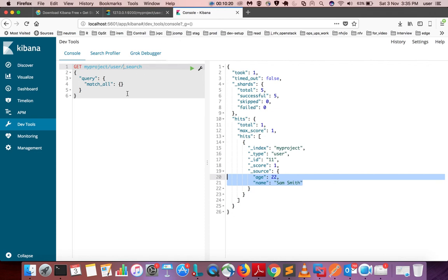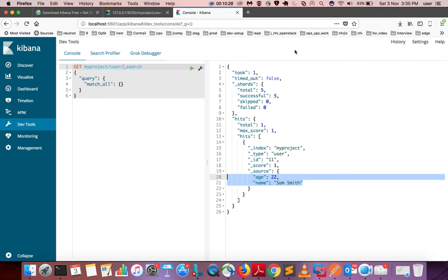You can query data from Elasticsearch using Kibana — you can insert, update, and do all operations through Kibana. There are a lot of other options that I will cover in another video. Please subscribe to my channel, like and share the video. If you have any doubts, please comment. I will create another video covering all Elasticsearch operations using Python and Kibana. Thank you.